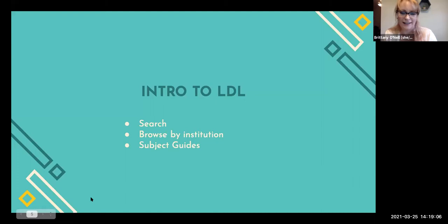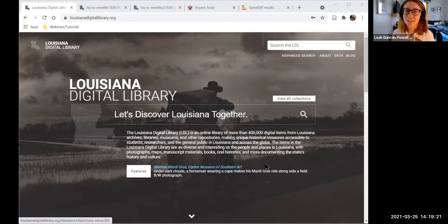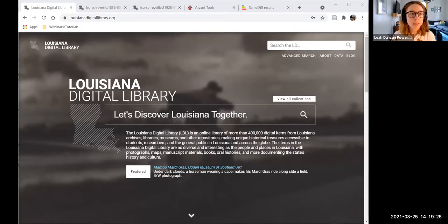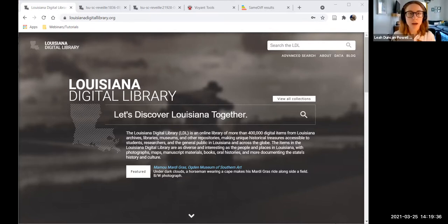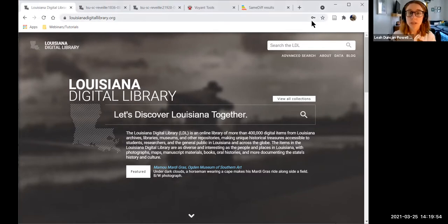Now I'll give a quick overview of the Louisiana Digital Library, because there are a lot of collections and resources here that you can use alongside these digital tools. The Louisiana Digital Library provides free online access to digitized historic materials held at archives across the state. We have between 25 and 30 contributing institutions in Louisiana. You can search across the entire library, browse by institution, and we have some subject guides available.